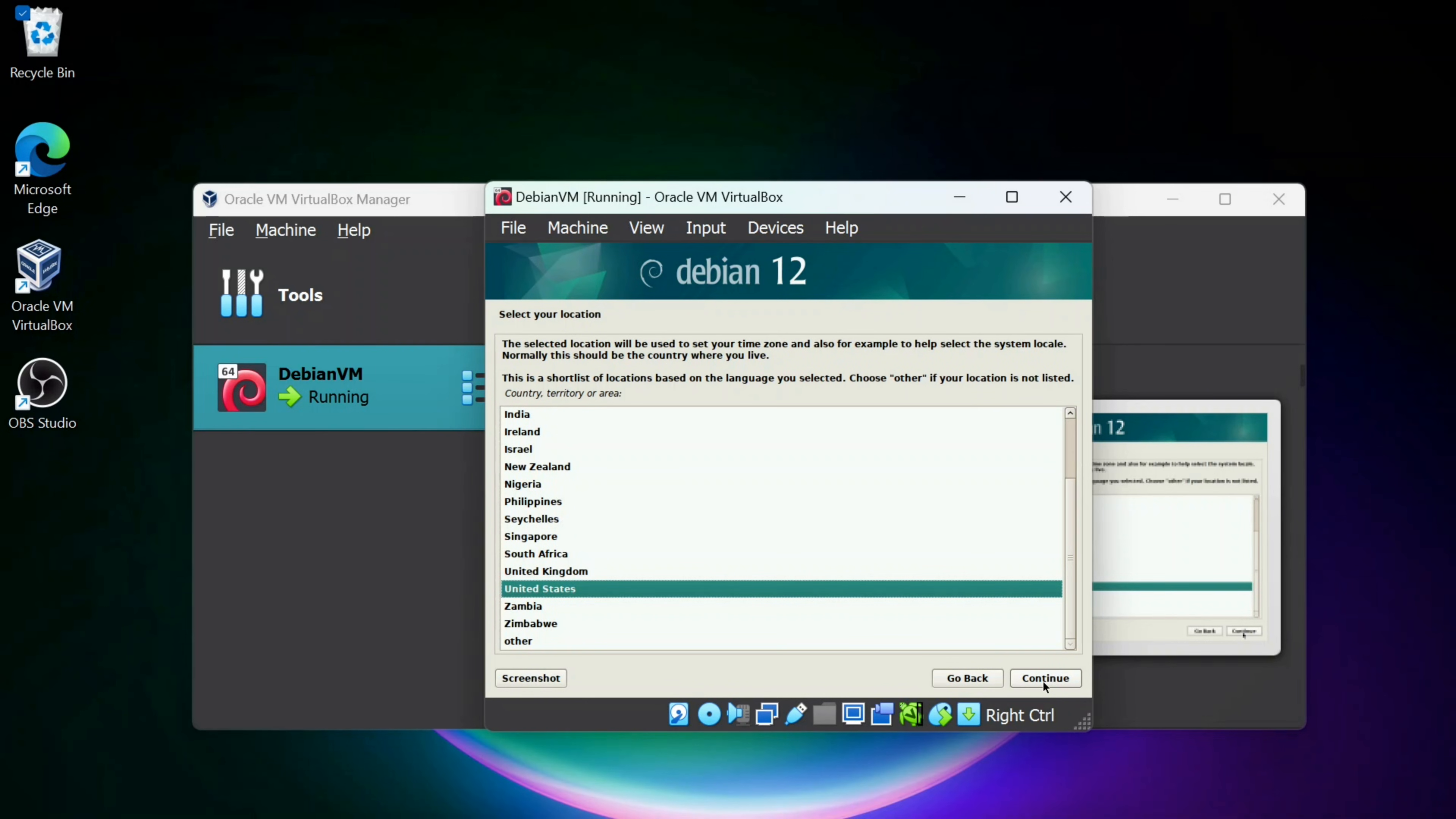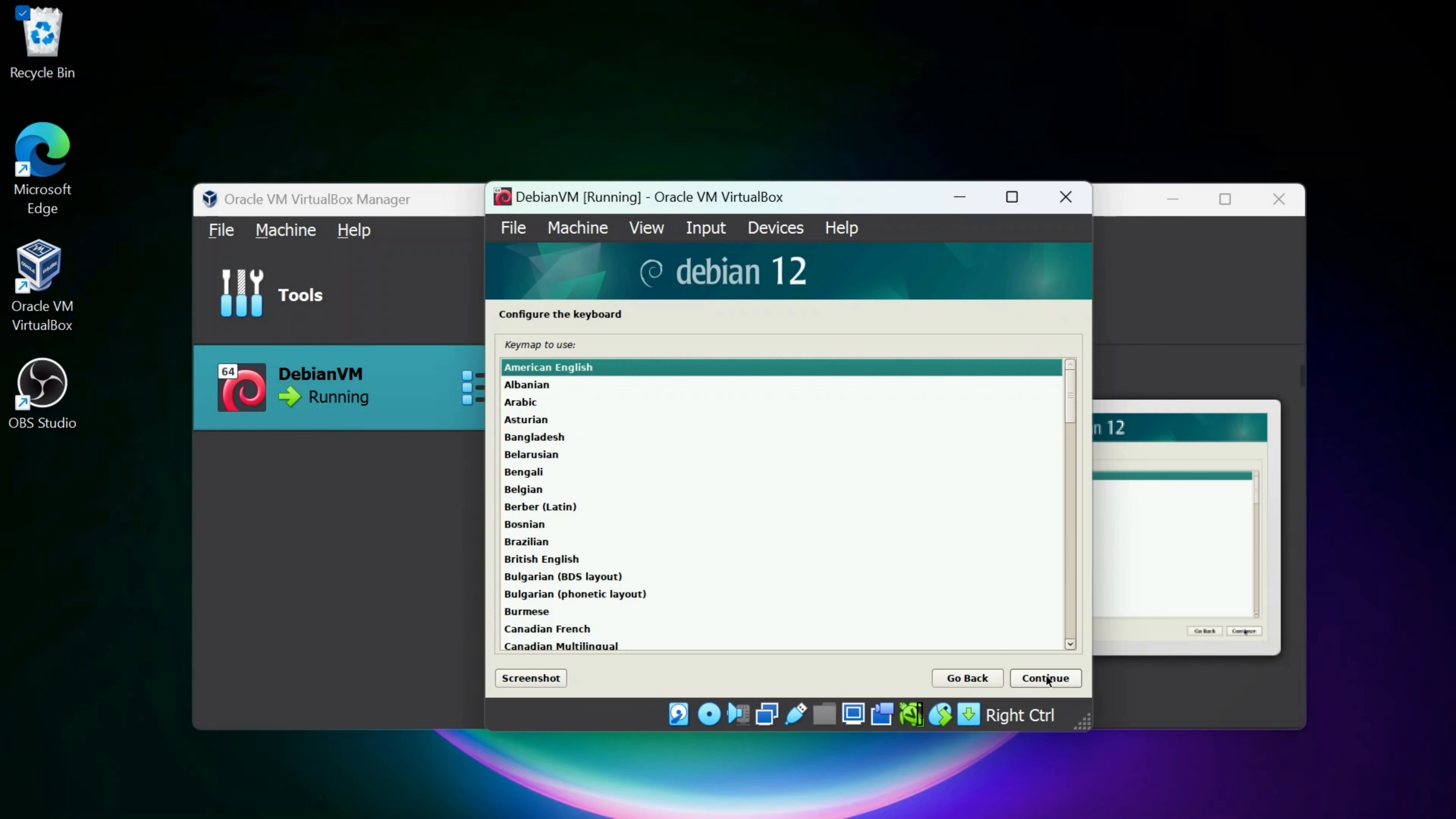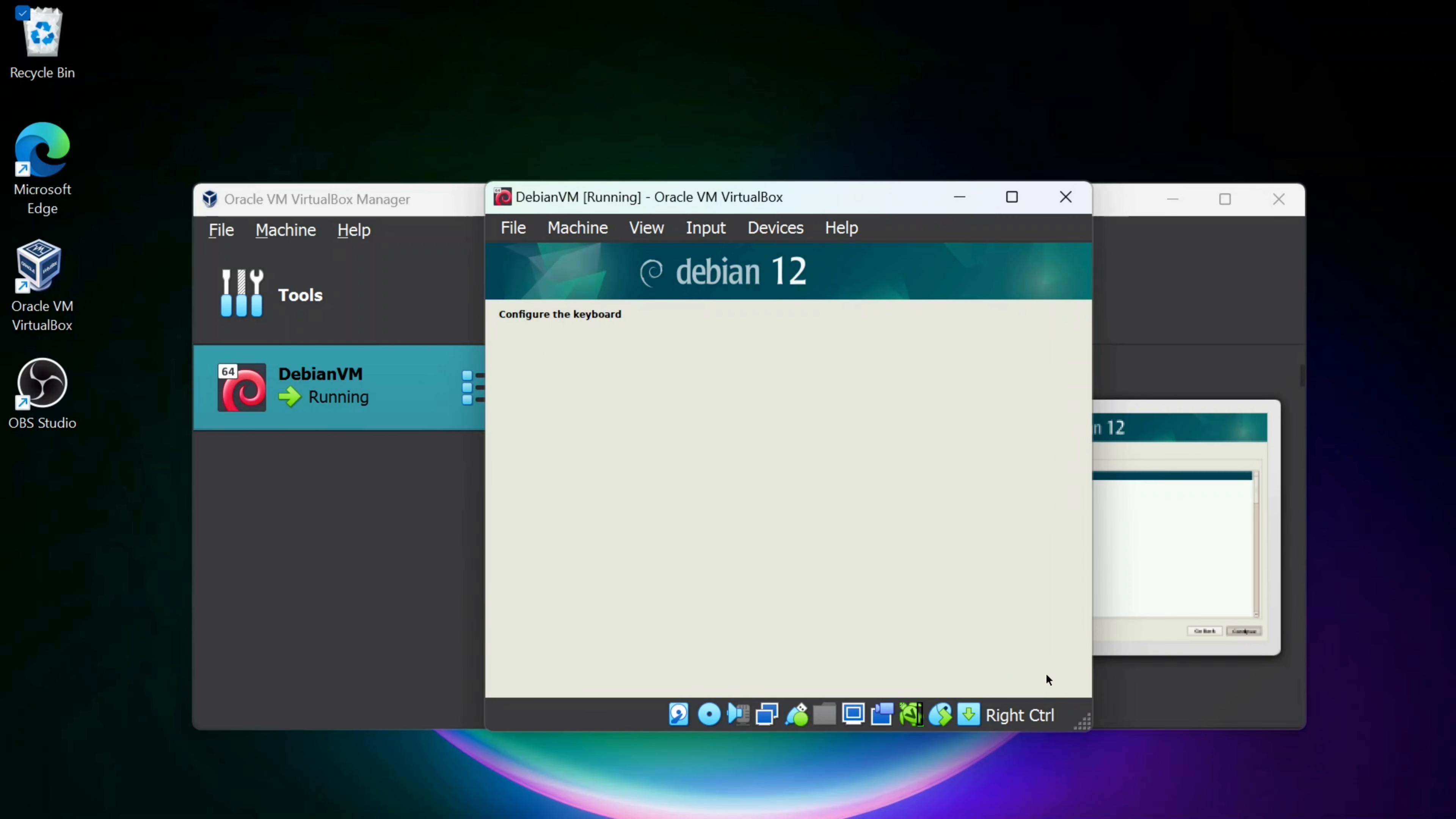It's going to select United States. Select the country that you're in if it doesn't detect it. I'm going to click Continue. I'm going to stick with the keymap American English. Click Continue.